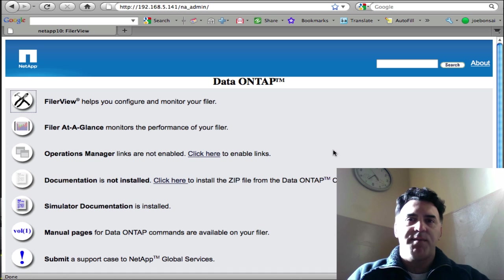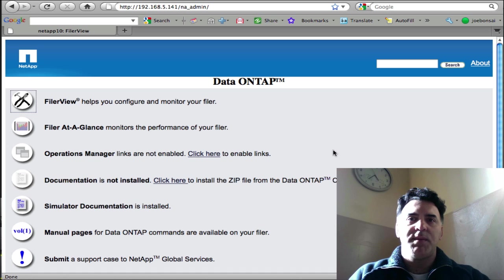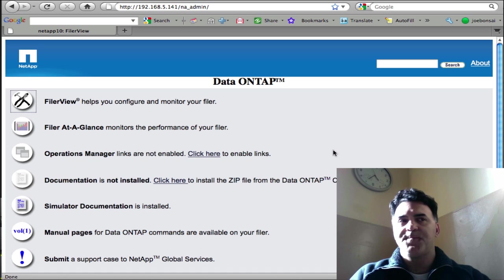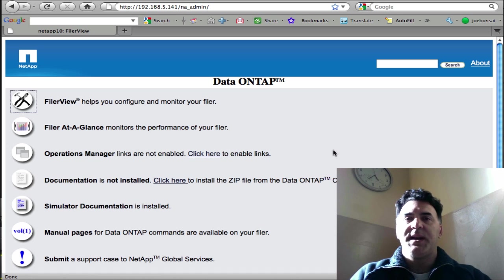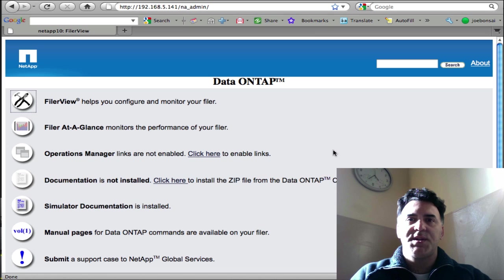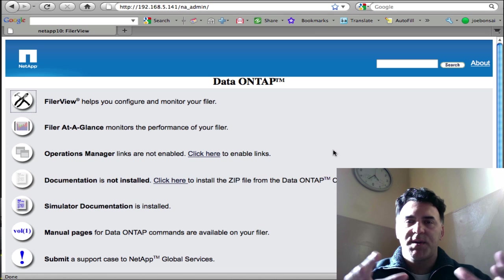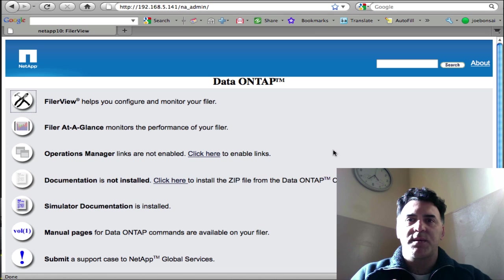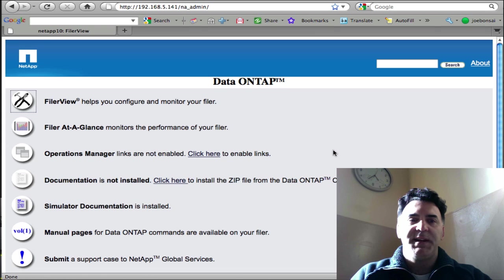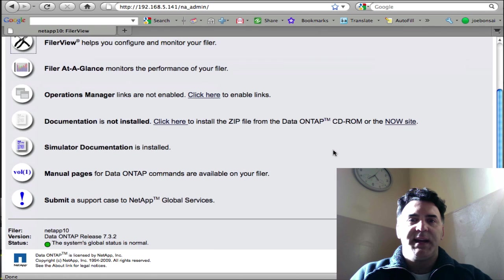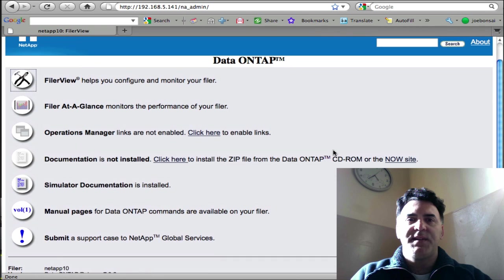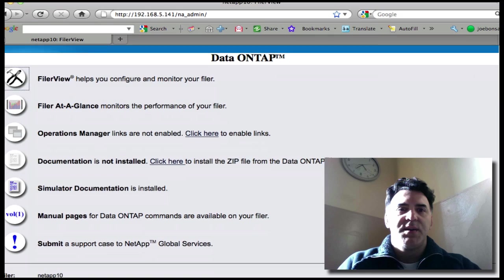From there you create a volume and the volume is sort of like, again, organizing the storage into a compartment, so to speak. And you might think of it as almost like a virtual disk.